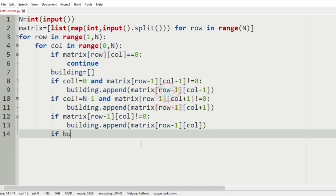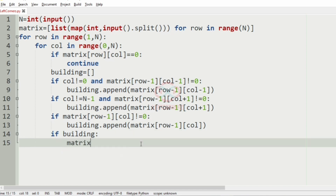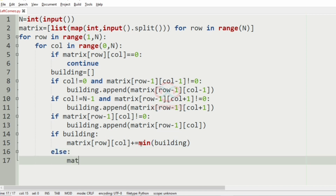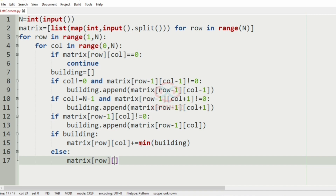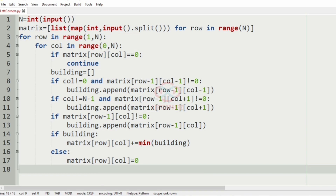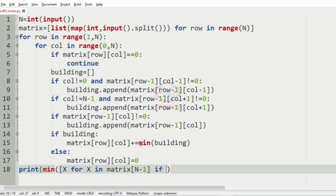If the building list is non-empty, matrix[row][column] plus equals the minimum of building. Otherwise, matrix[row][column] is set to 0. Finally, we print the minimum of x for x in matrix[N-1] if x is not equal to 0.